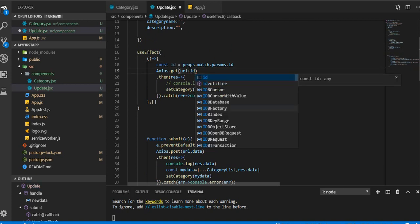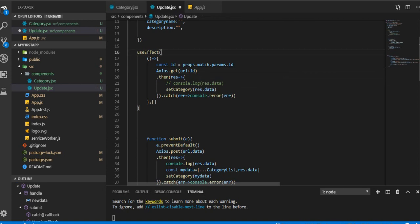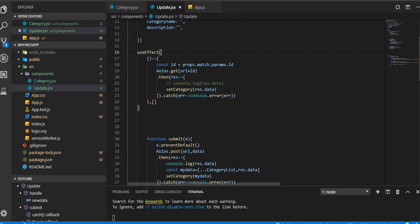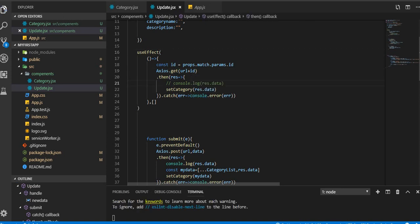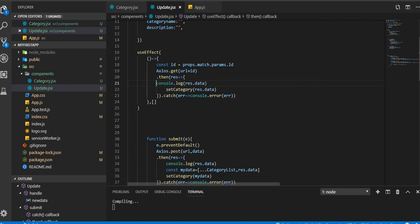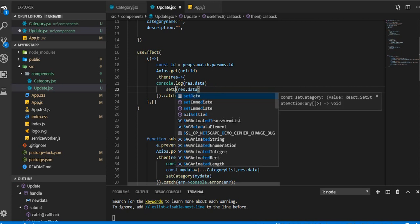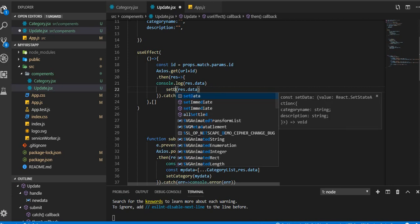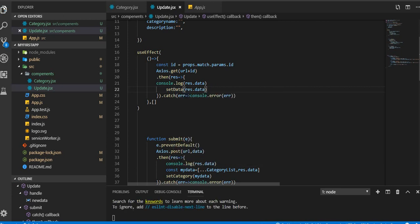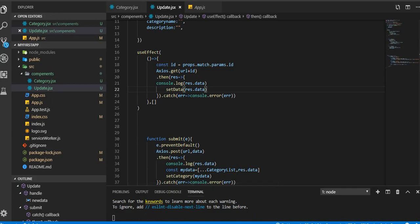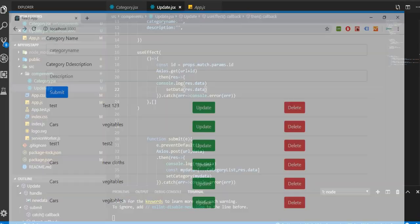We're gonna pass that ID onto this URL here. So we're gonna pass ID here. After passing the ID, you can uncomment that. You can see we are getting ID. SetData.category, and Control S to save.